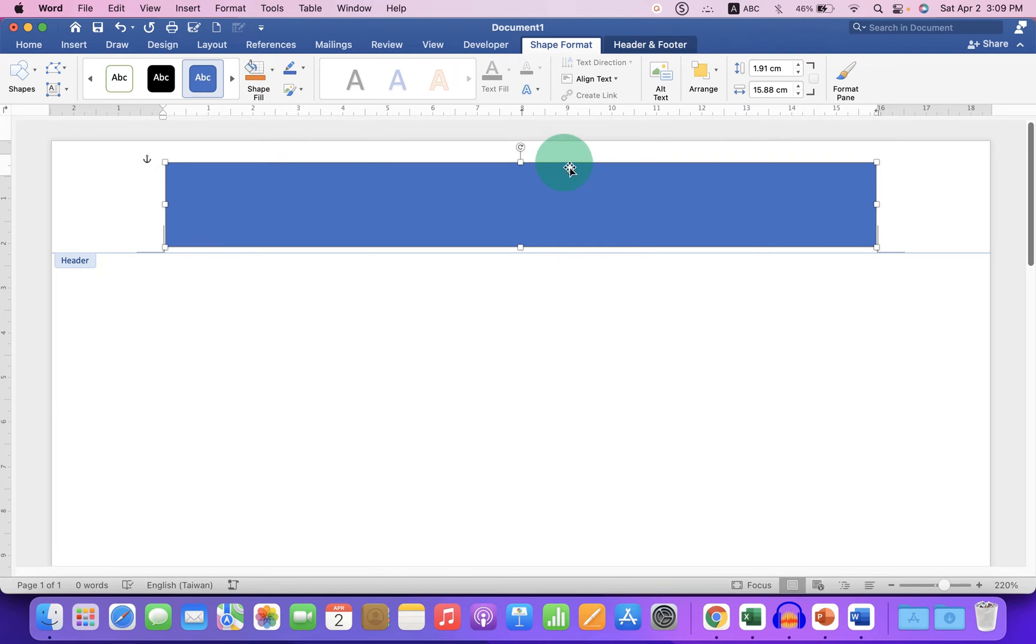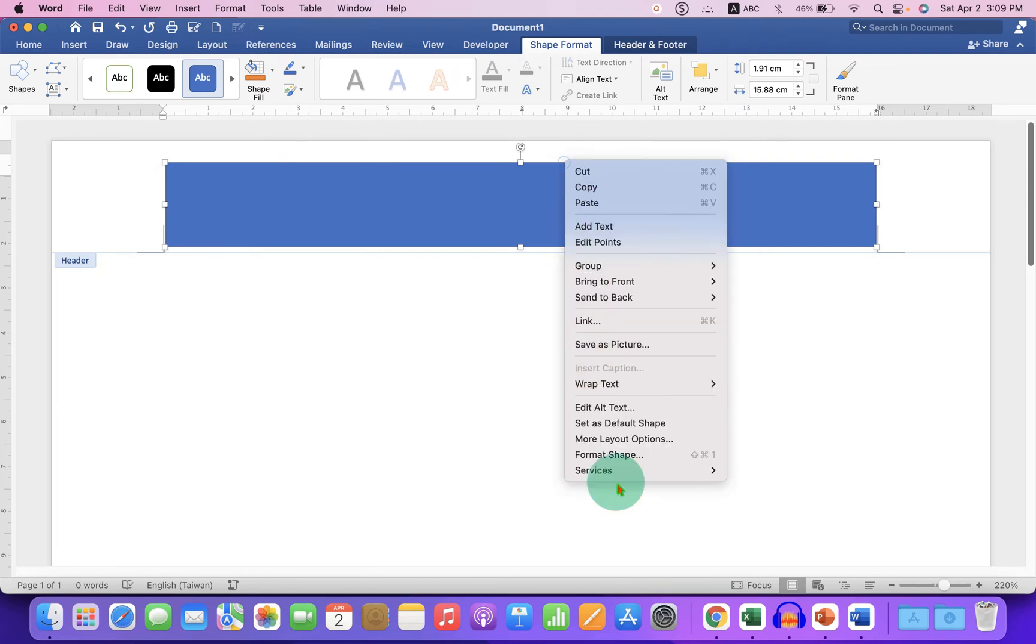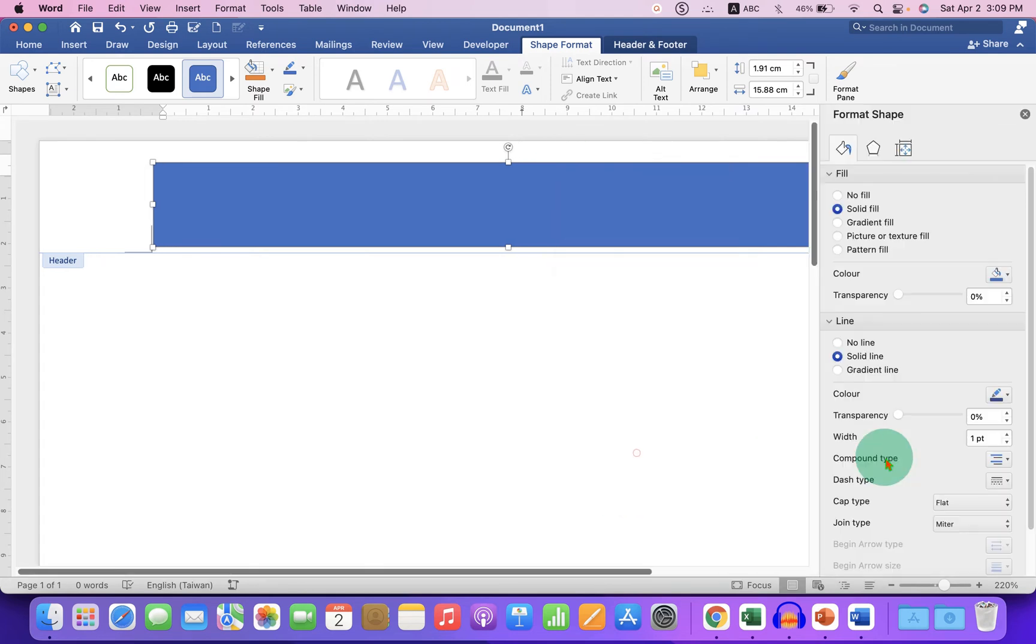Now we need to remove this blue color. Just right click and click on Format Shapes and under the fill select No Fill.